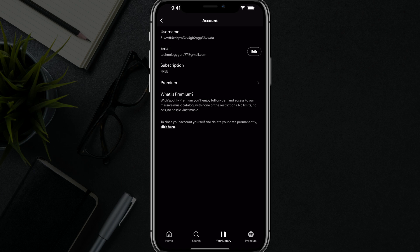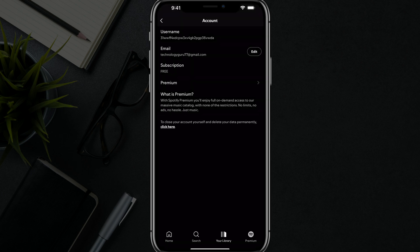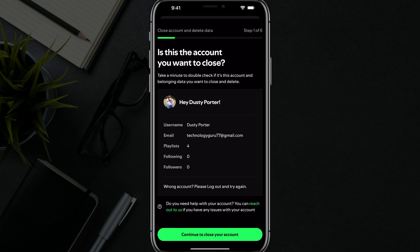You'll see an option in fine print that says to close your account yourself and delete your data permanently. Click here — go ahead and tap the click here option there.